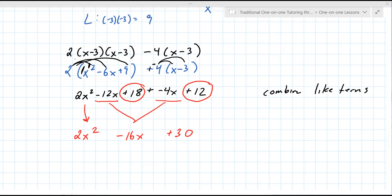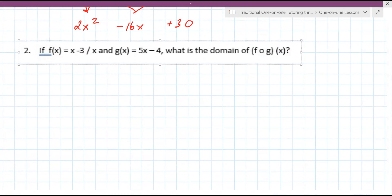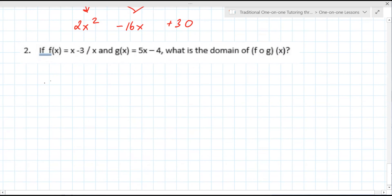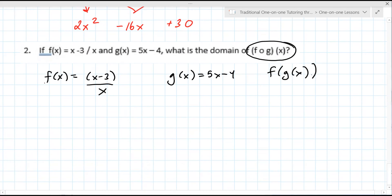Let's look at question 2. This first one is not written well — let me rewrite this. F of X is (X minus 3) over X, and G of X is 5X minus 4. It wants to know the domain of F of G of X. So there's actually a lot here — this is a loaded question with many things to consider.